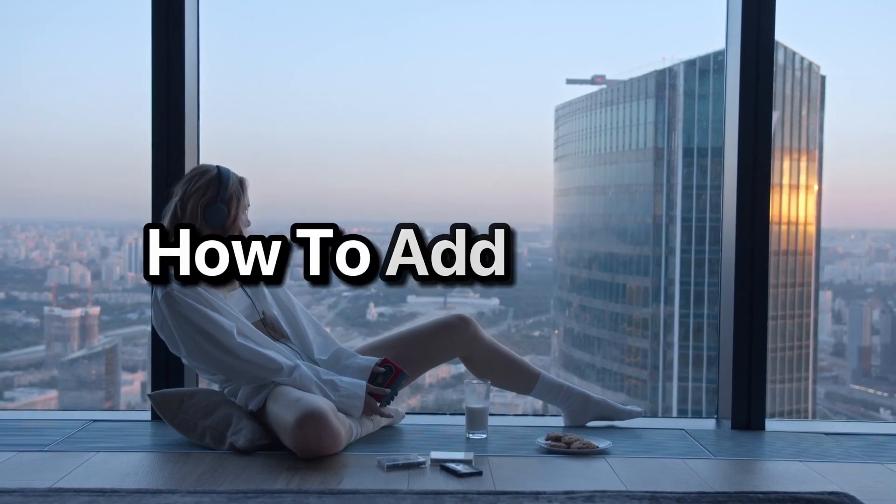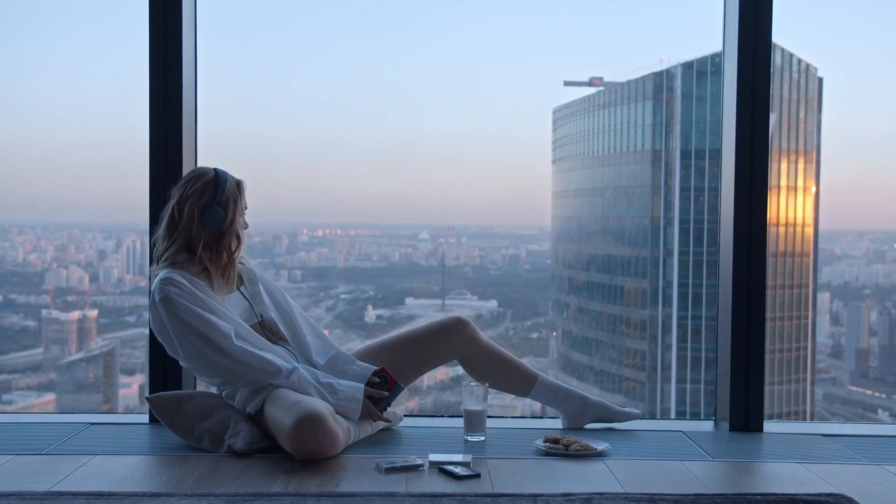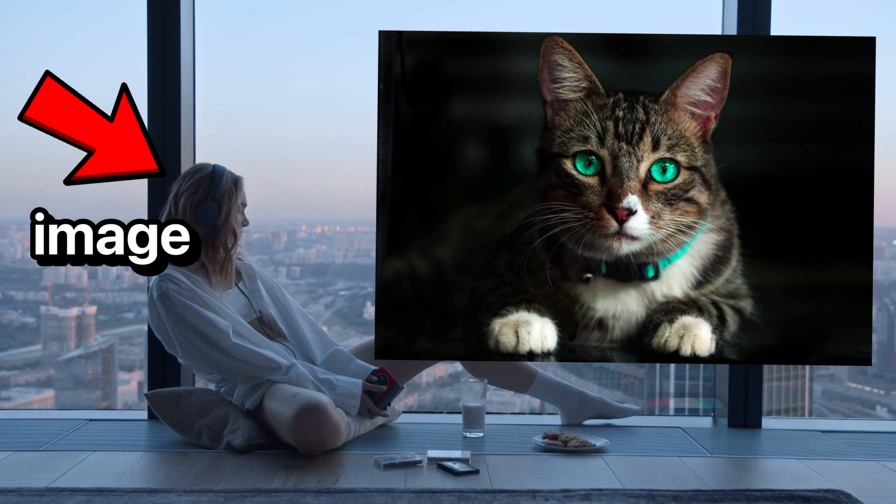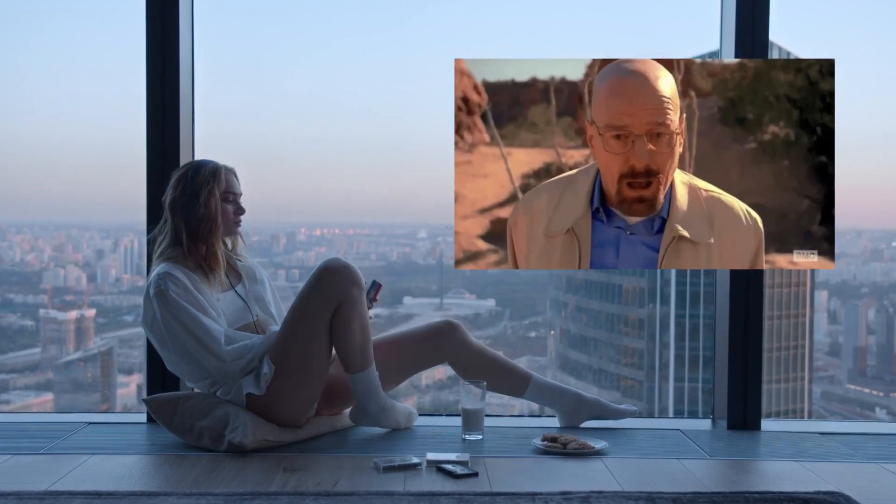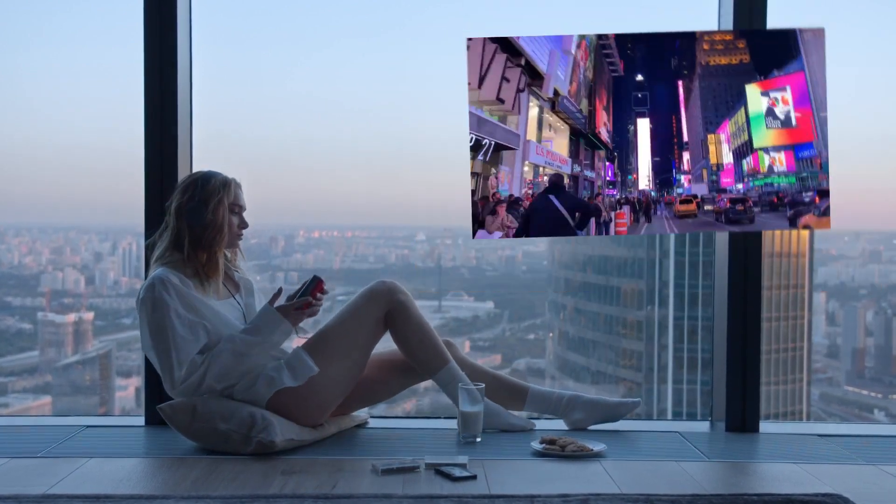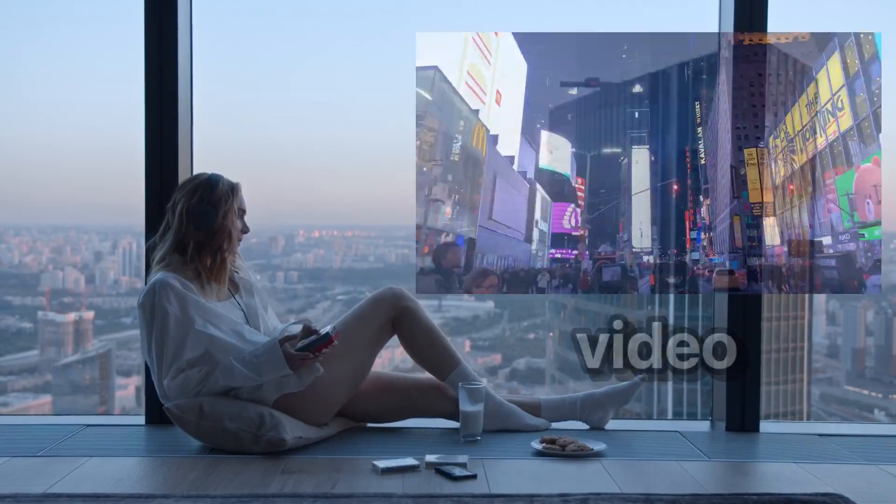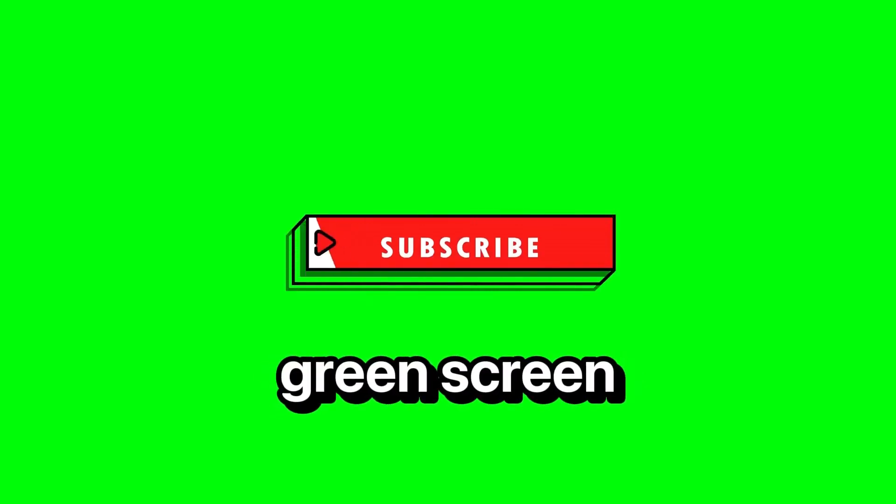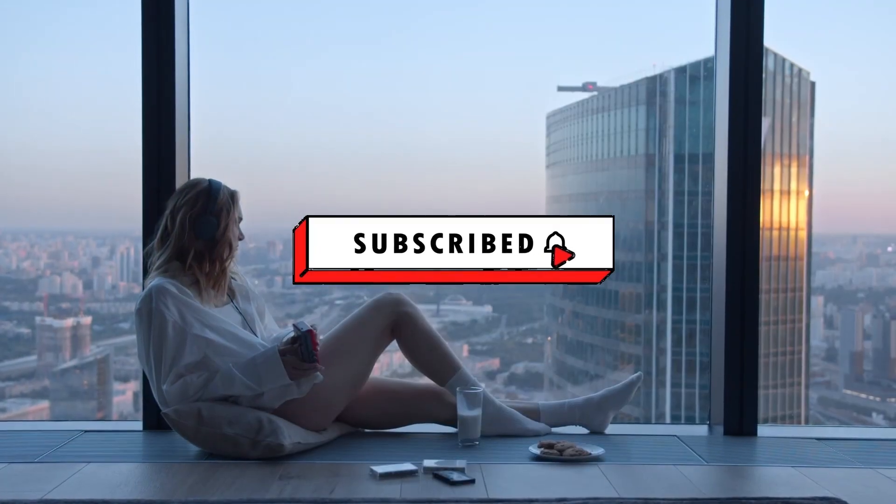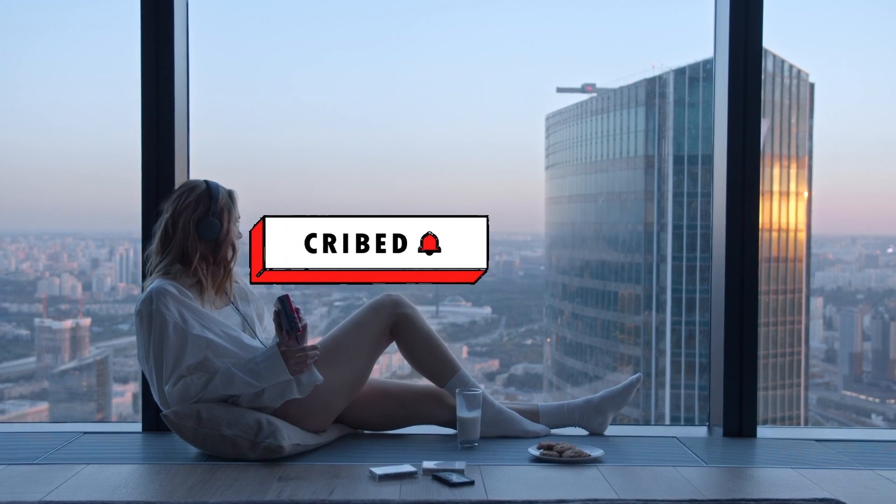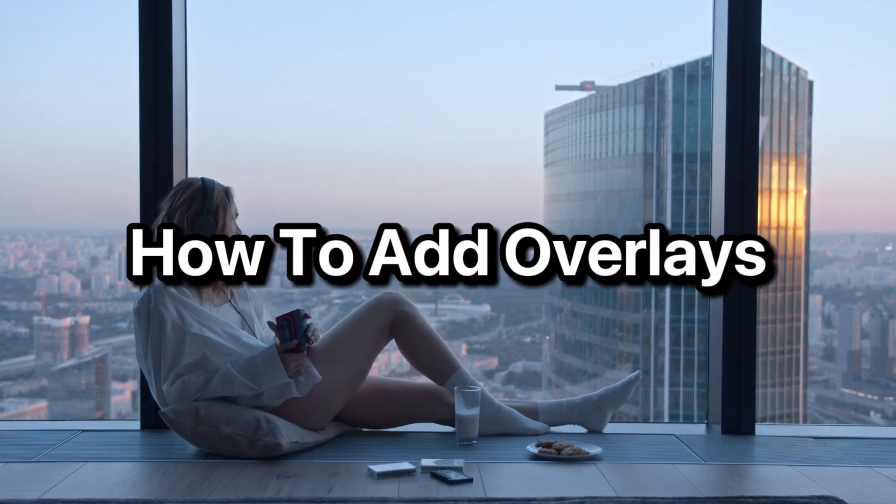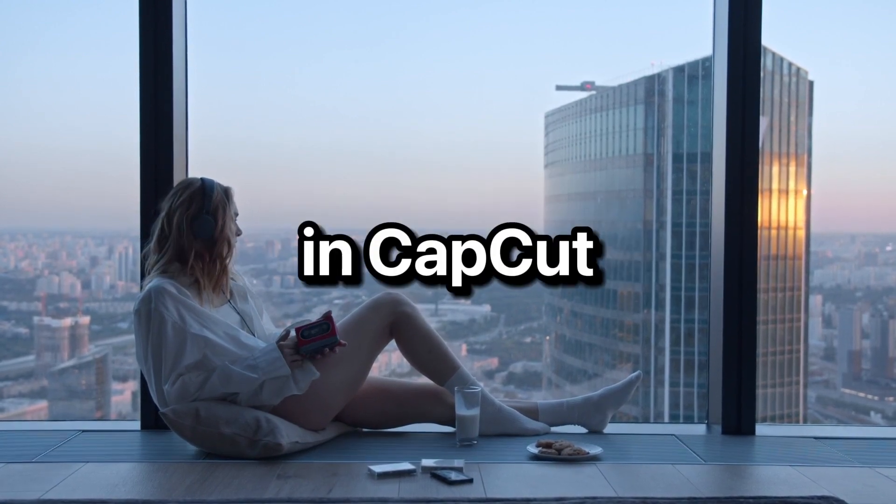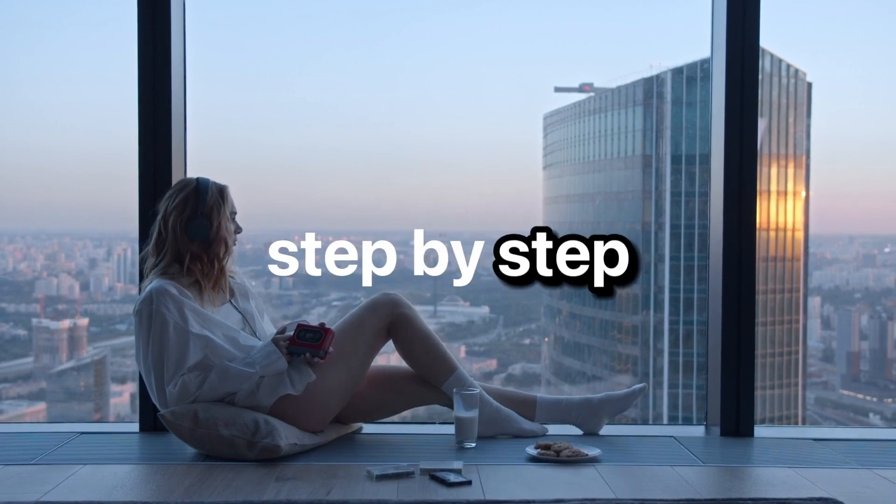If you want to learn how to add overlay in CapCut, for example, an image or a photo or a GIF, or you want to overlay a video or even a green screen, then keep watching because this video will show you how to add overlays in CapCut step by step.